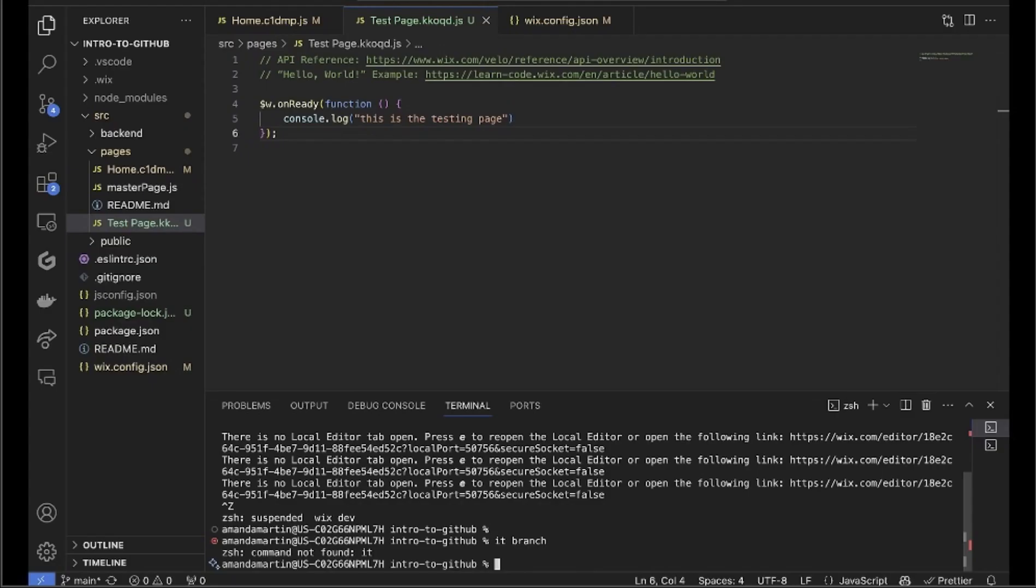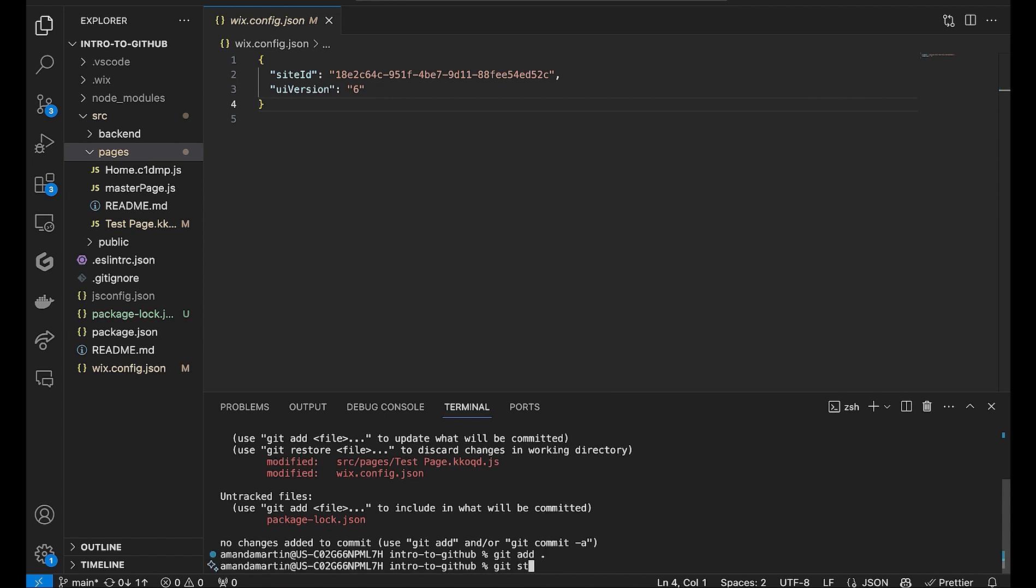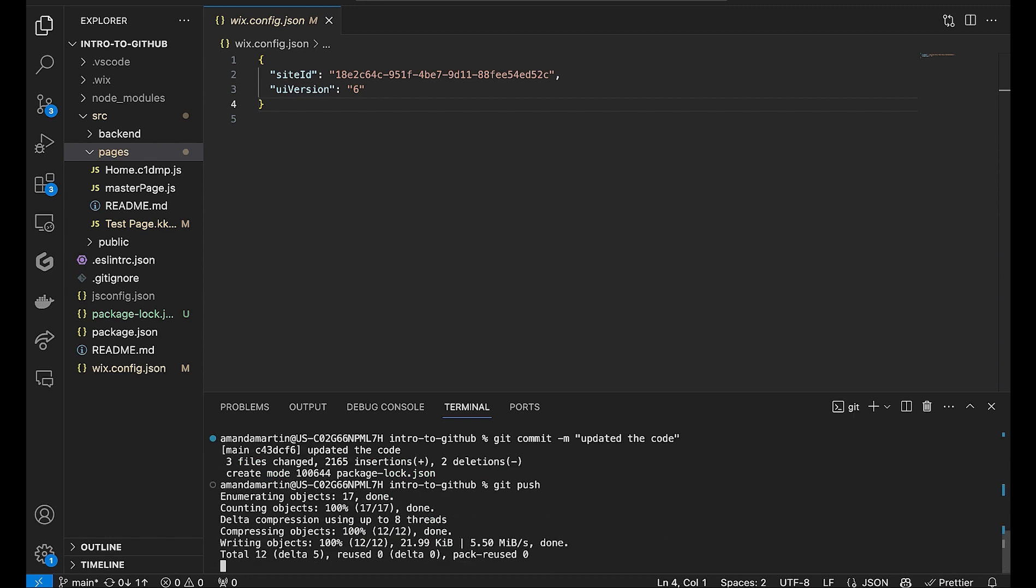Now we will commit and push the code to sync with your live editor and publish right from the command line. Use git add to add all the changed files. If you want to see them, you can use git status. Next, create a meaningful commit message. And finally, push your code.